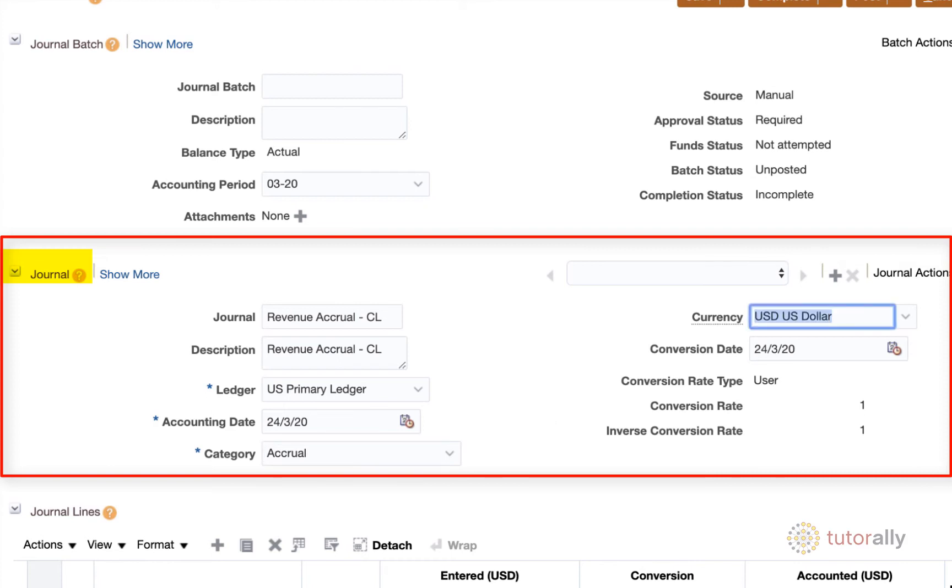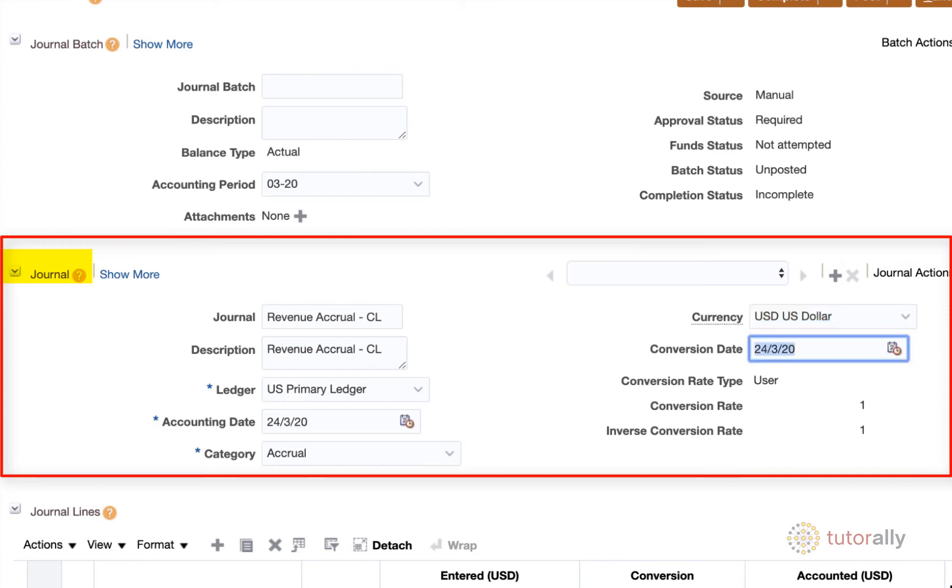Currency is going to default in the currency that your operation uses. So chances are you're going to leave this as defaulted, unless you're entering a foreign currency journal entry, perhaps, then you might change the currency here. If you do, then what happens is that it'll default in the conversion date, the conversion rate type, and it'll actually calculate the inverse conversion rate. But because I am actually operating in USD ledger and my journal entries in USD, there isn't really any other conversion that I need to worry about at this point.